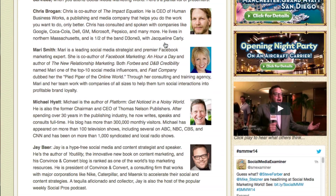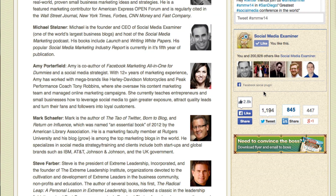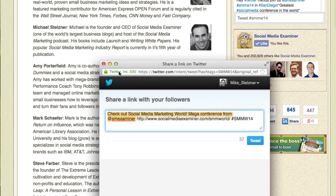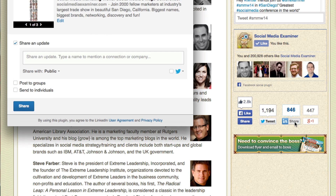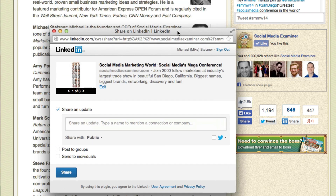Here we are on the speakers page. I'm scrolling down through the speakers and I decide I want to retweet something — sure enough, the information pops up. Or let's say I want to post it on LinkedIn. The ability to control the message and have a consistent message across multiple pages means that when they hit the share button, you know it's going to drive back to the main page you want — in our case, the homepage for Social Media Marketing World.